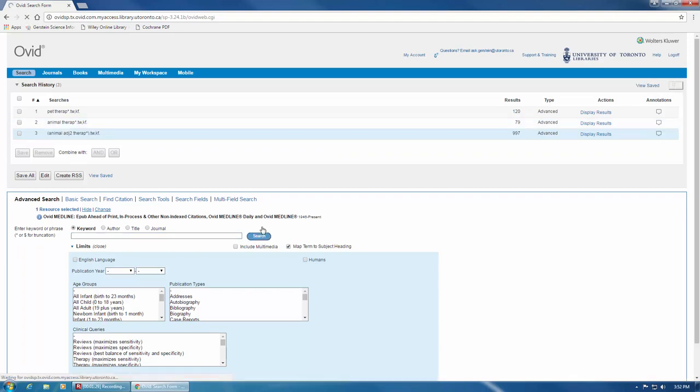This use of a proximity operator means that the database has been told to show us articles only where animal appears within two words of truncated therapy, in either direction.